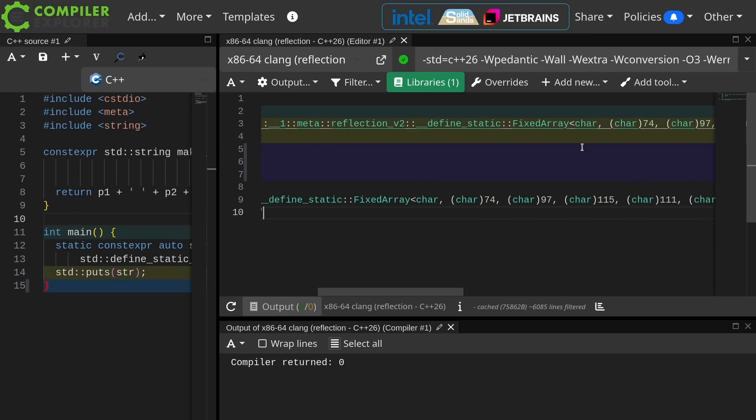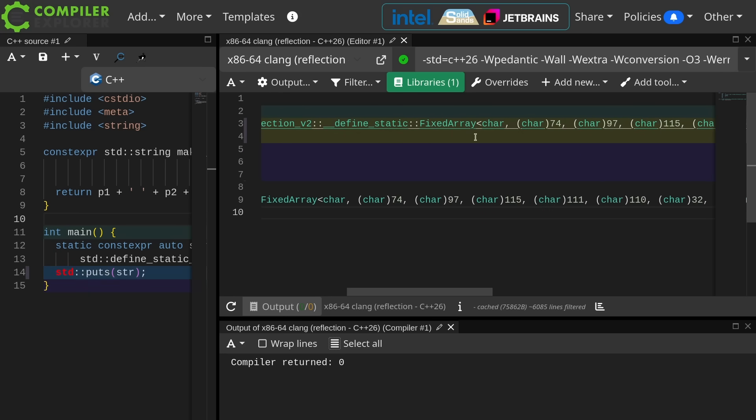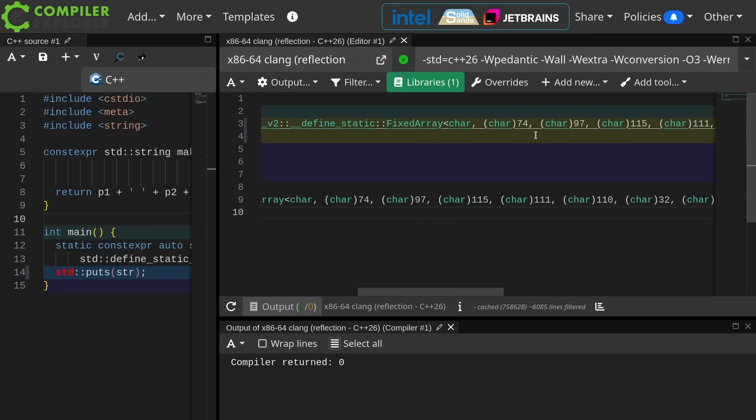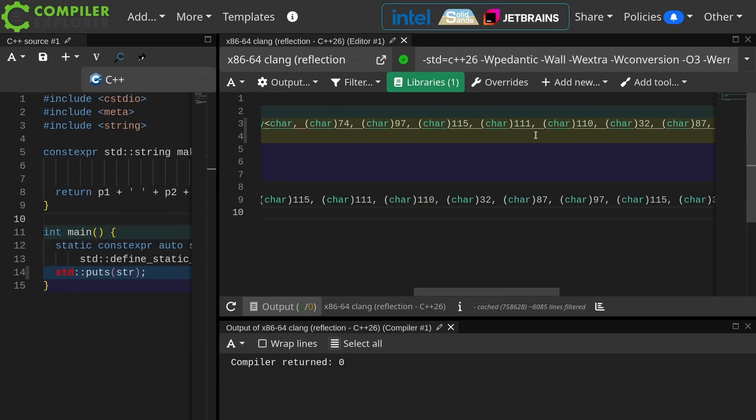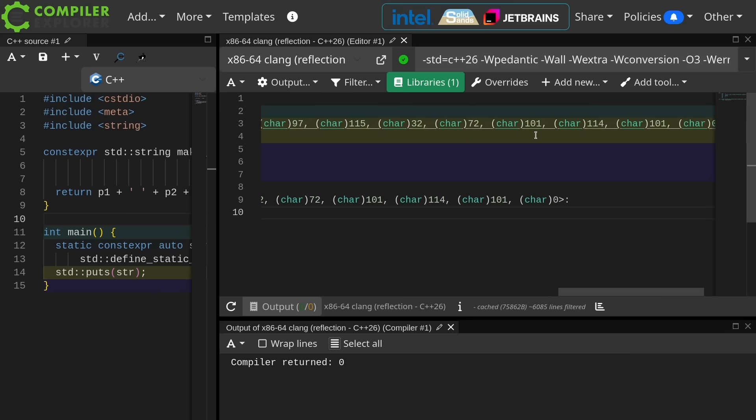Define static string. Okay, fine. So this is a fixed array inside the reflection namespace. Okay, and it is a fixed array of type char, sure, and then it is a fixed array of all of those chars.